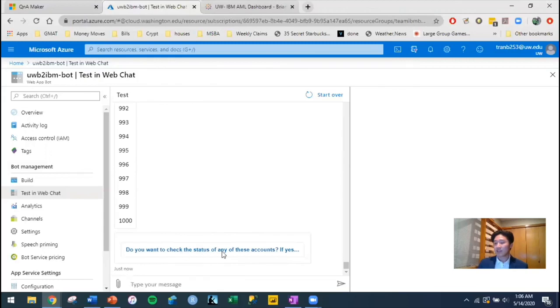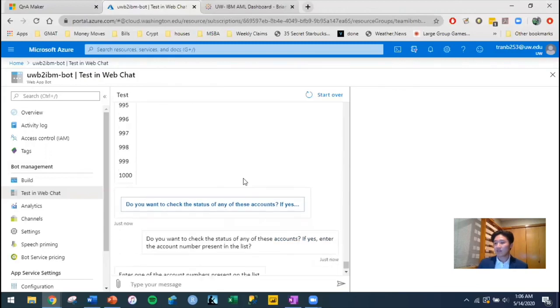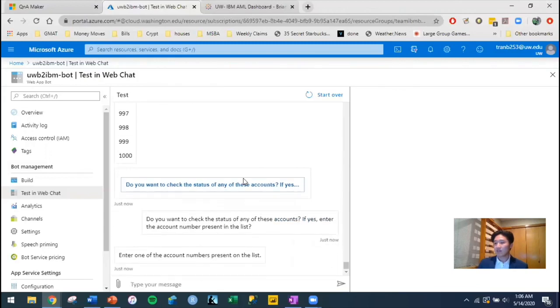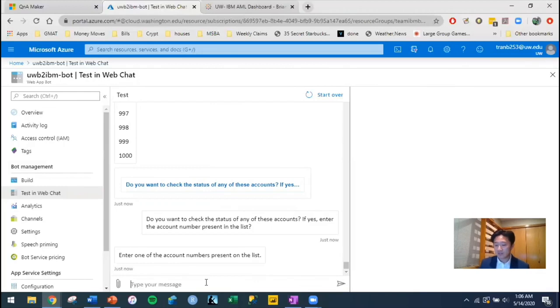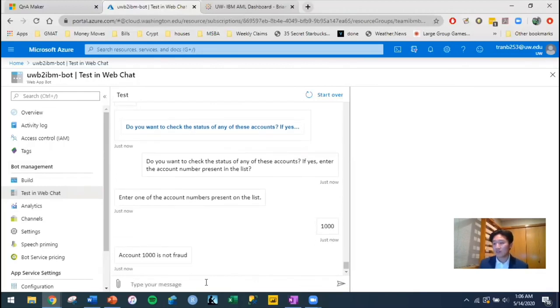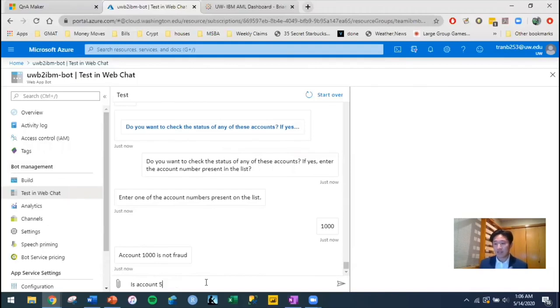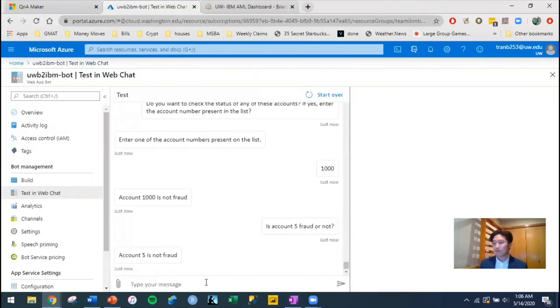In its database, it asks, do you want to check the status of these accounts? Okay, and I said yes, so it says enter the account number present in the list. I could check, let's say, account 1,000. So either I could type 1,000 in, and it'll tell me if it's fraud or not fraud, or I could just ask it. It's not fraud.